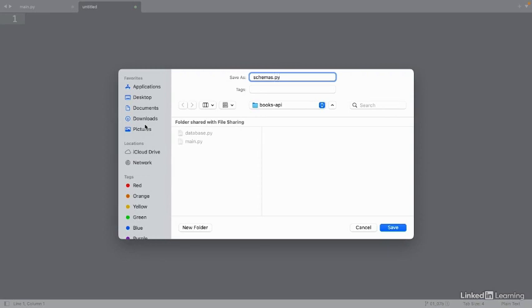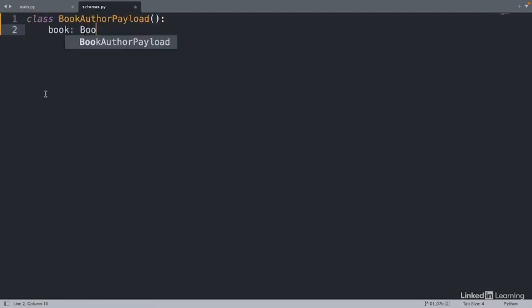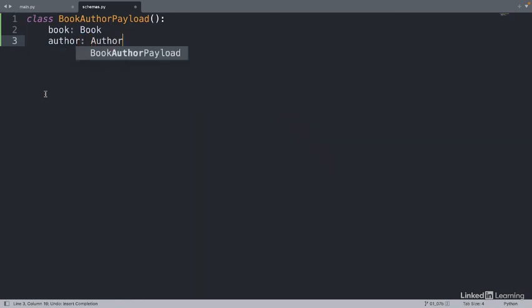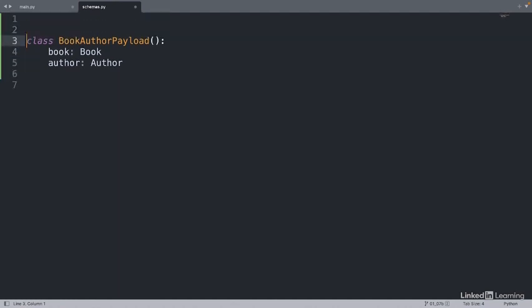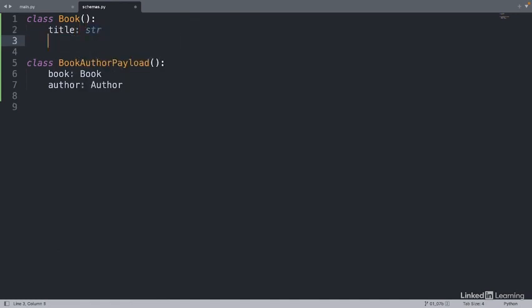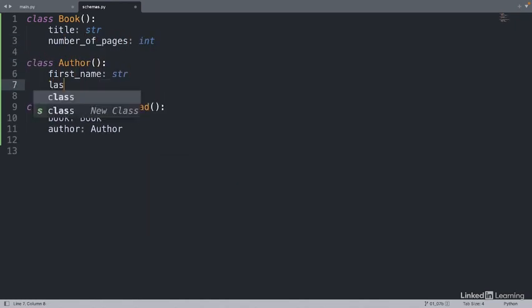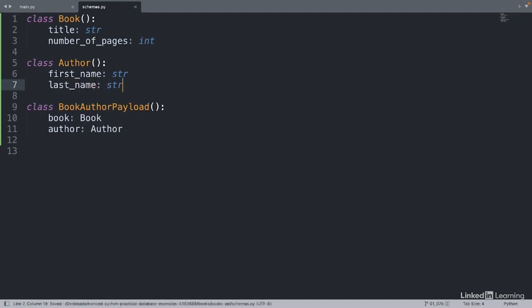We'll call it schemas.py, and this will be in the same folder as our main.py. Inside of here, we'll define the book author payload. It'll contain a book and an author. Now let's define the book and the author. Since this payload uses them, we'll place them above the payload in our file. The book will have a title as a string and number of pages as an int. The author will have a first name and a last name. Both of these will be strings.